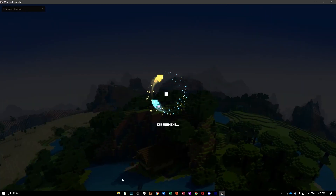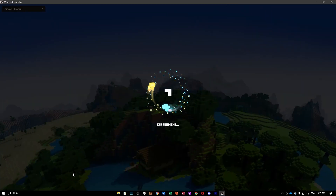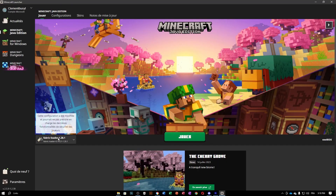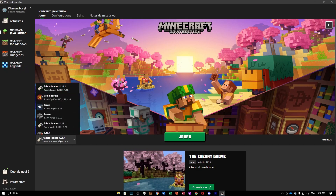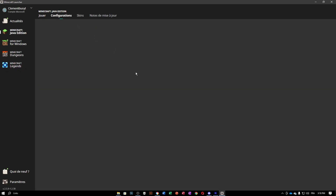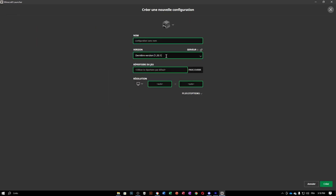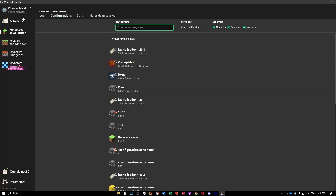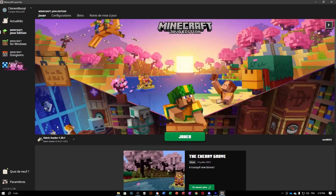You're going to want to launch the new version of Minecraft, which is the 1.20.1 Fabric Minecraft Java Edition, which you can see right here. If you can't find it, go into 'New Configuration' and look for a 1.20.1 release Fabric loader. I already have one so I'm not going to do that, but if you can't find it go ahead and do it.